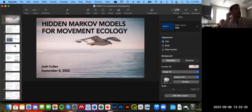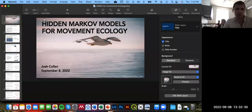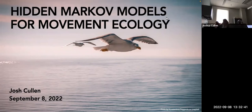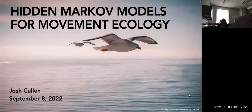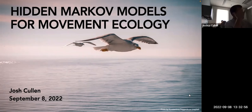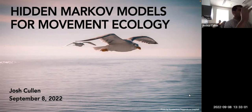At this point we're moving on from state space models to hidden Markov models. You'll see as we move forward that hidden Markov models are very similar to state space models — they are like a subset of state space models, whereas state space models are more generalized.